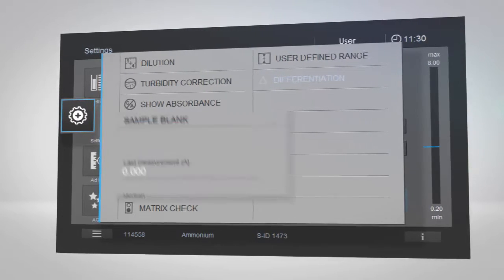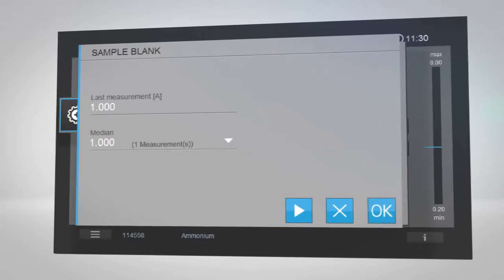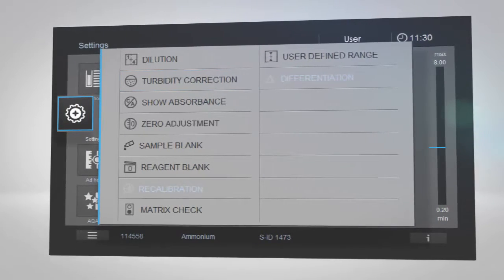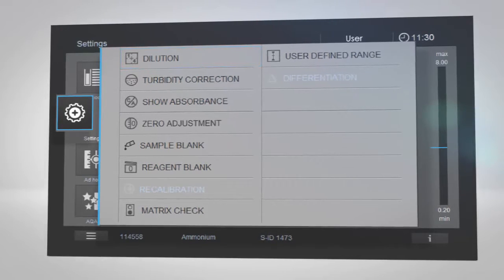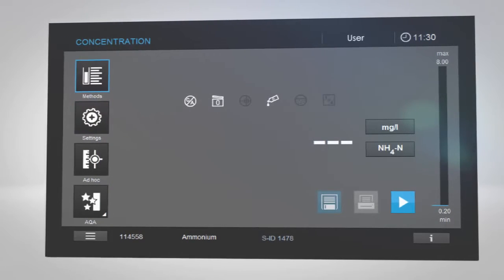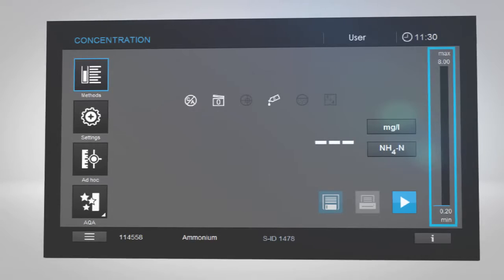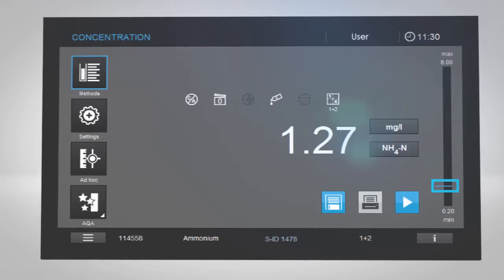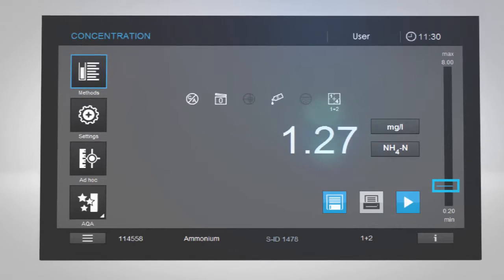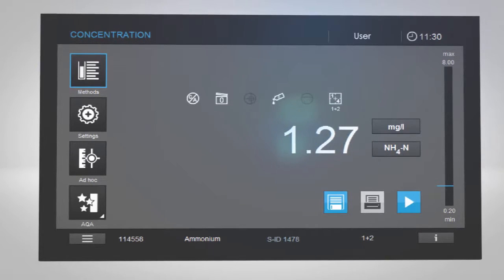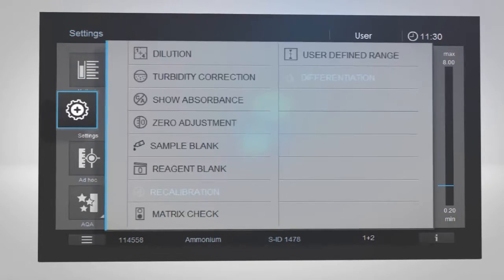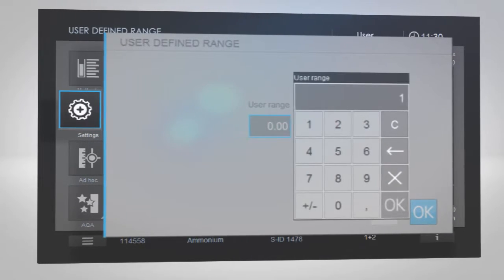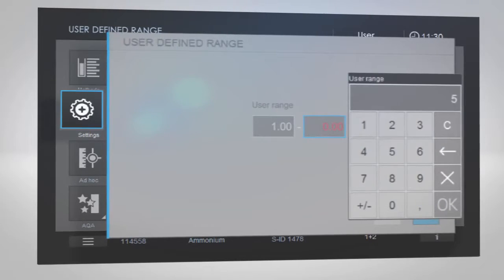For example, you can enter sample or reagent blanks, add turbidity corrections for turbid samples, or assign a dilution factor. The vertical bar on the right of the screen shows the measuring range for the method you selected. The blue line indicates where your result lies within the range. To specify a smaller measuring range, tap the settings icon, then tap user-defined range. Enter minimum and maximum values, then tap OK.